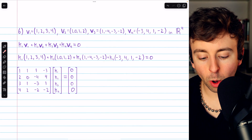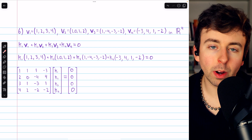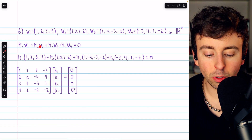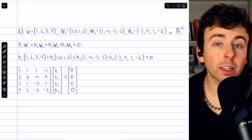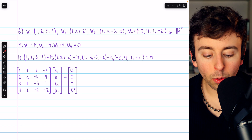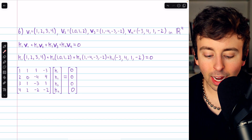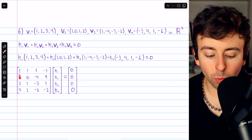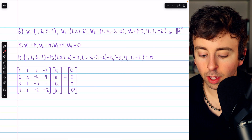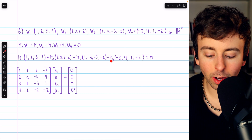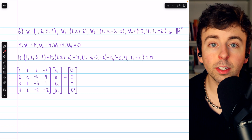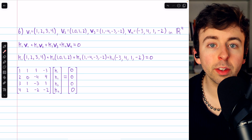Here's one more example in R⁴. We have four vectors and want to determine if they're linearly independent. We write: k1·v1 + k2·v2 + k3·v3 + k4·v4 = 0. If the vectors are linearly independent, the only solution will be the trivial solution. Replacing the vectors with their component forms, column 1 represents k1 hit by the components of v1 (1, 2, 3, 4), and column 4 represents k4 hit by the components of v4 (−3, 4, 1, −2).